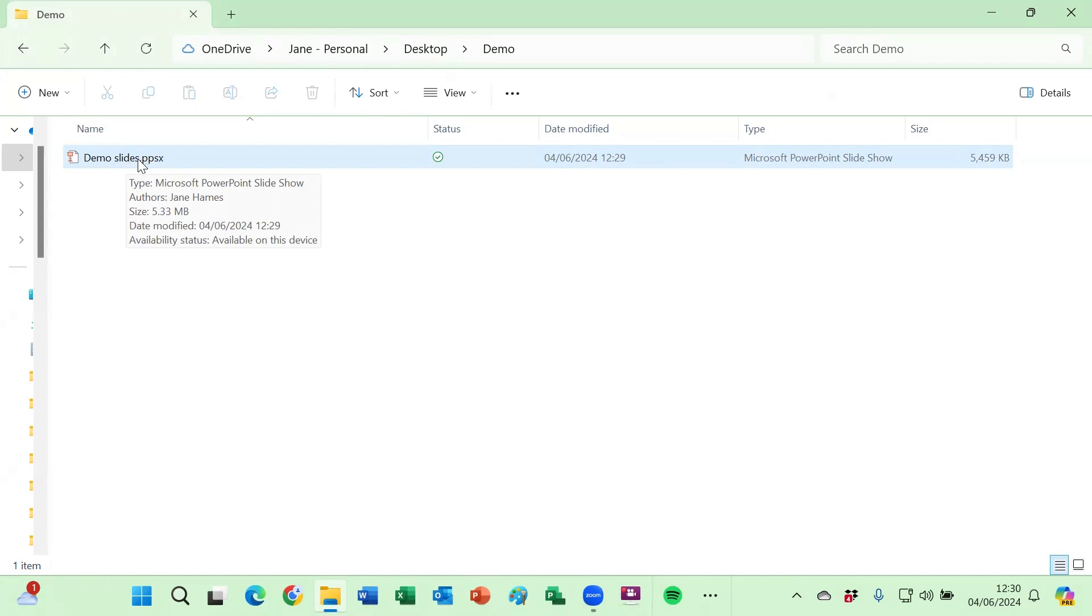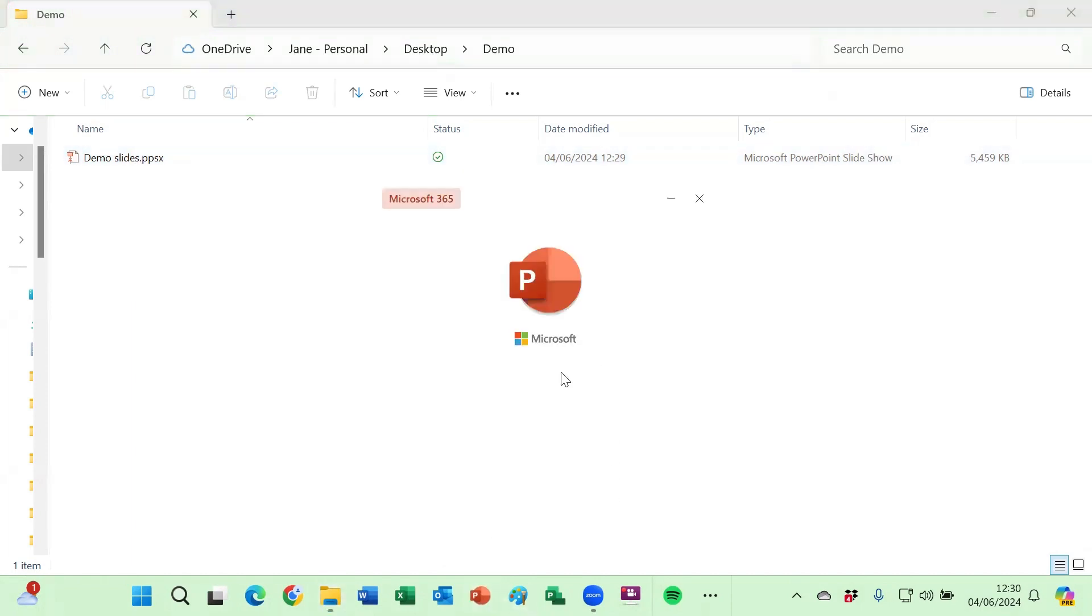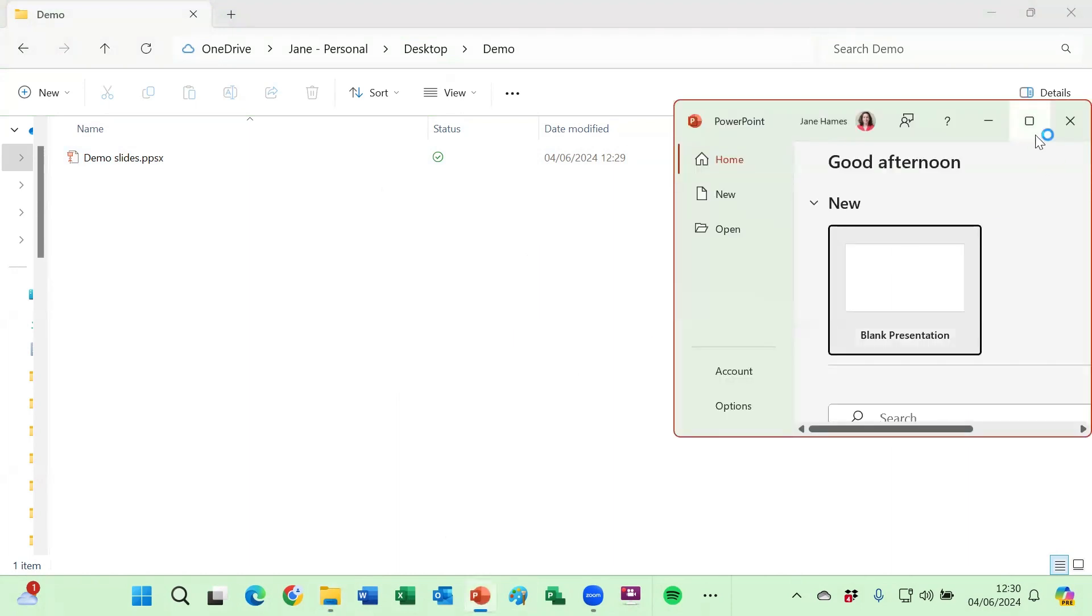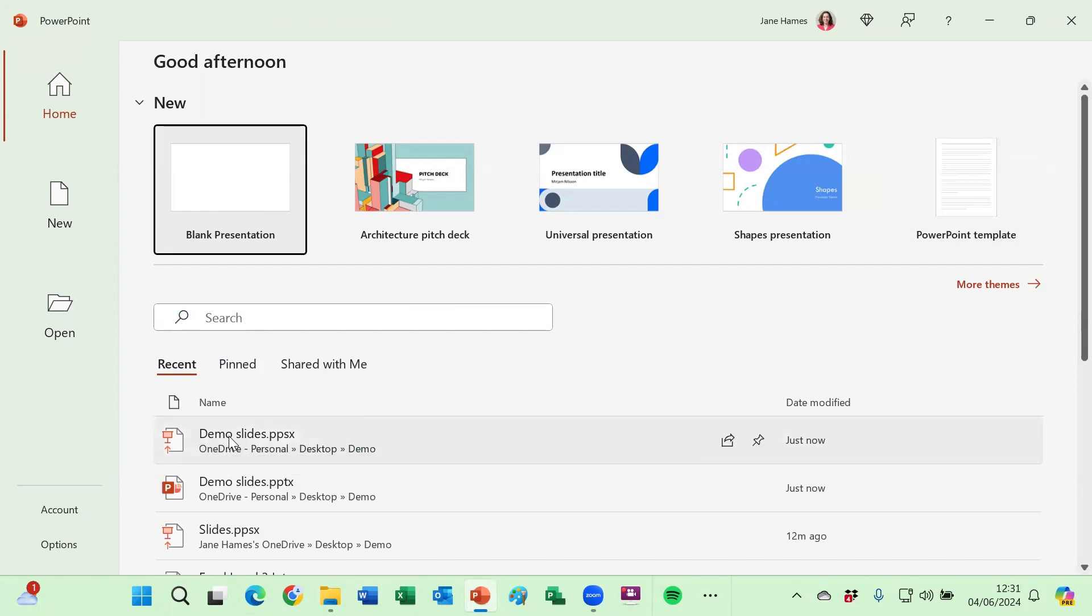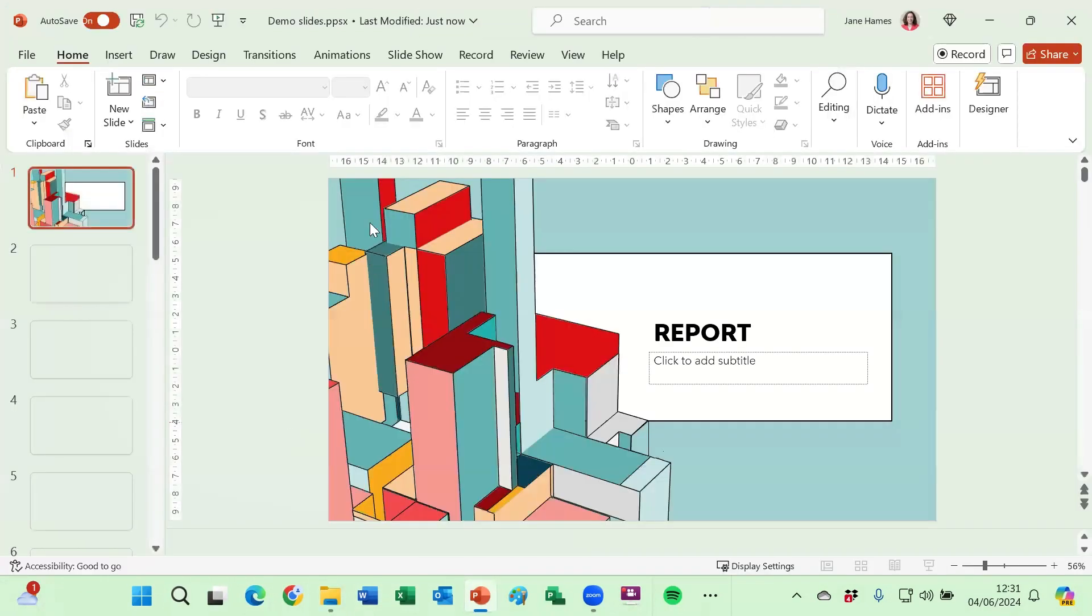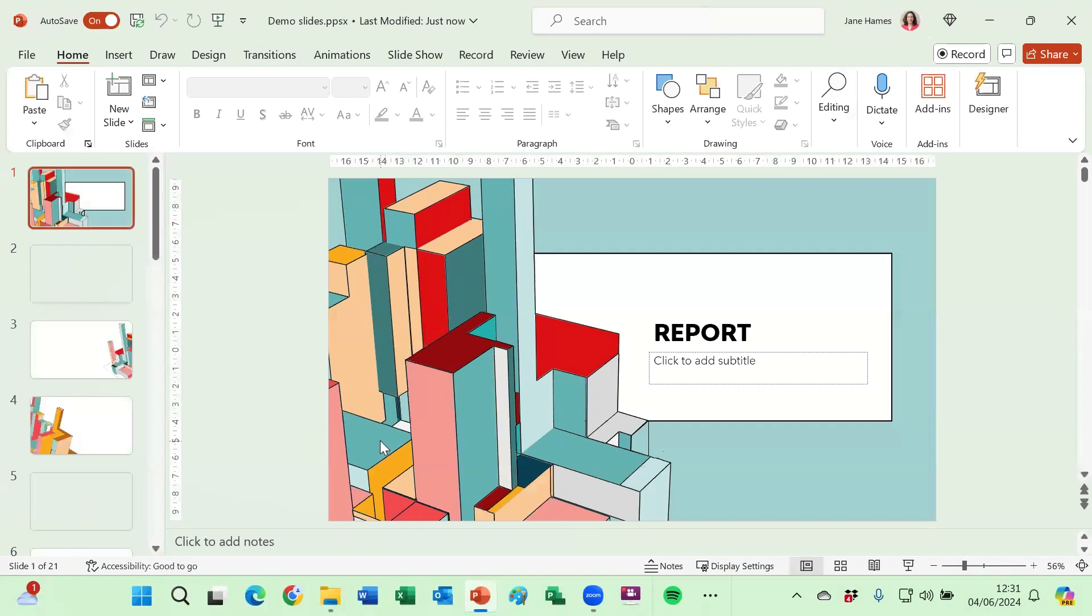So if I want to edit it all I need to do is open up PowerPoint and go to open, or I've used it recently so it's here. If I double click to open up that show from within PowerPoint it does allow me to go in and edit it.